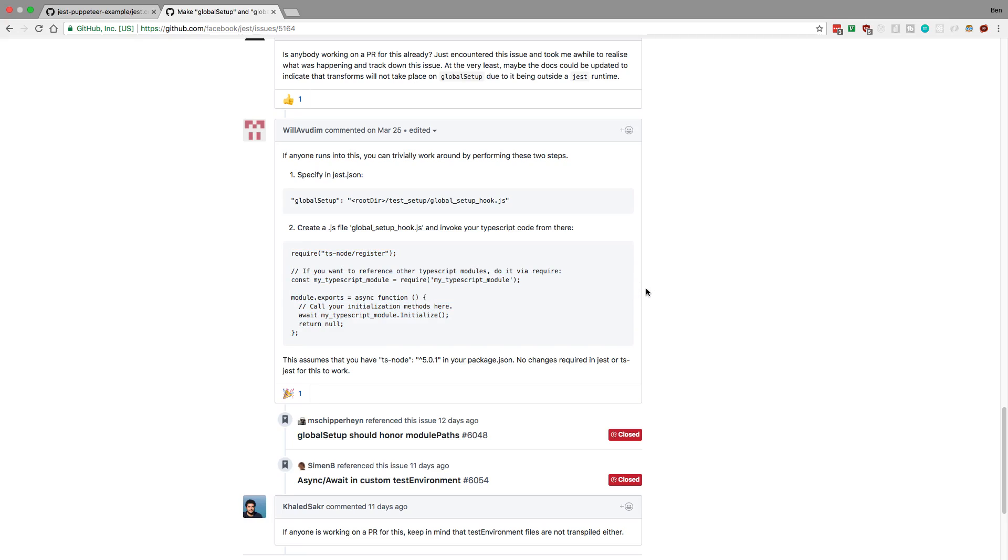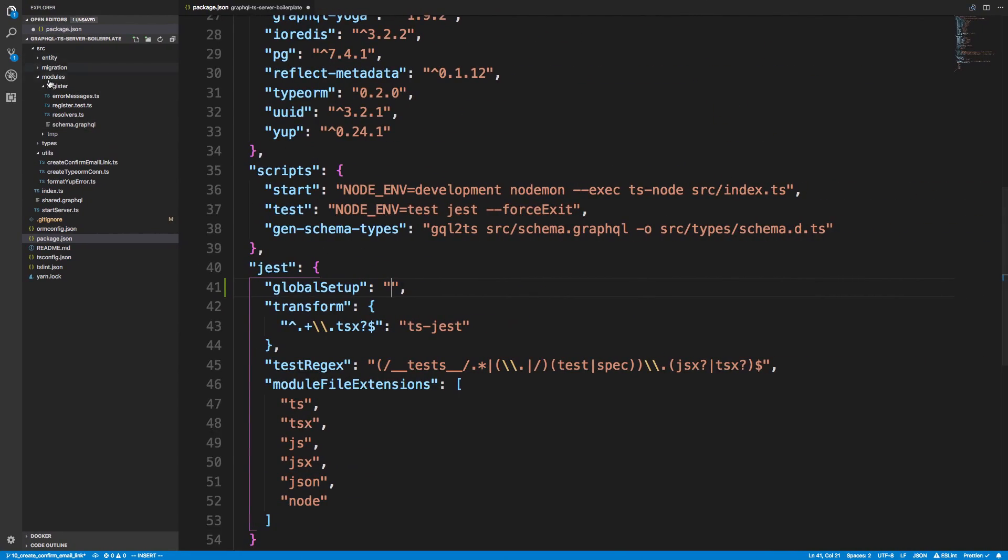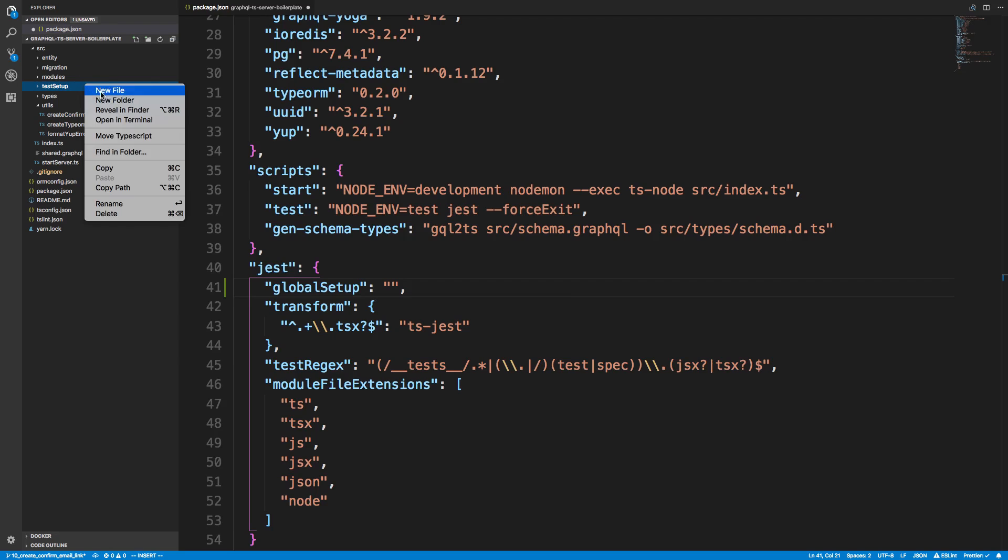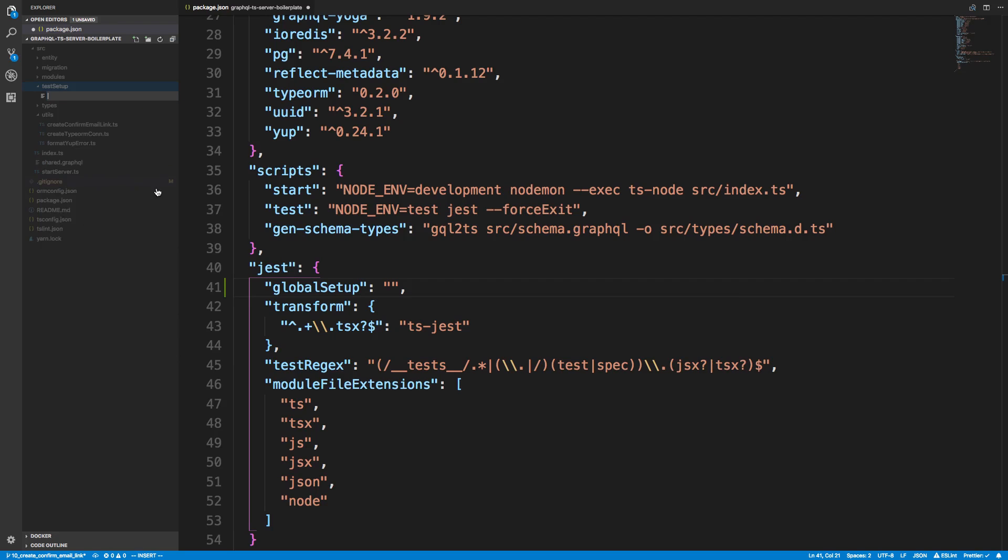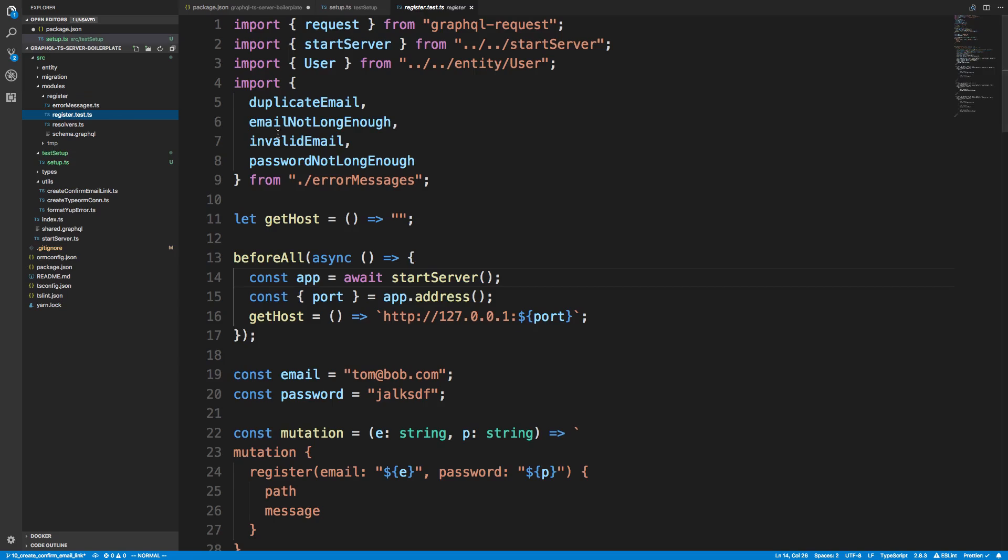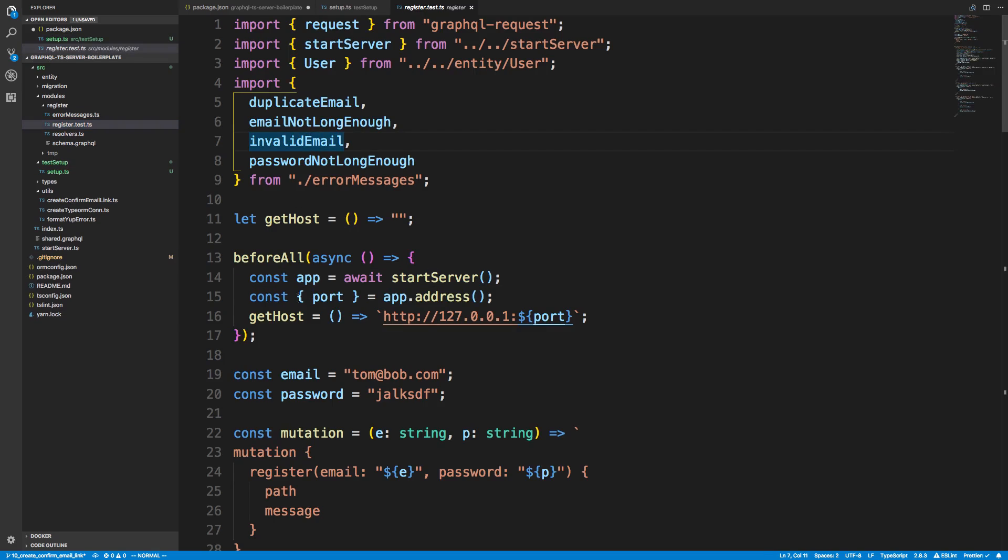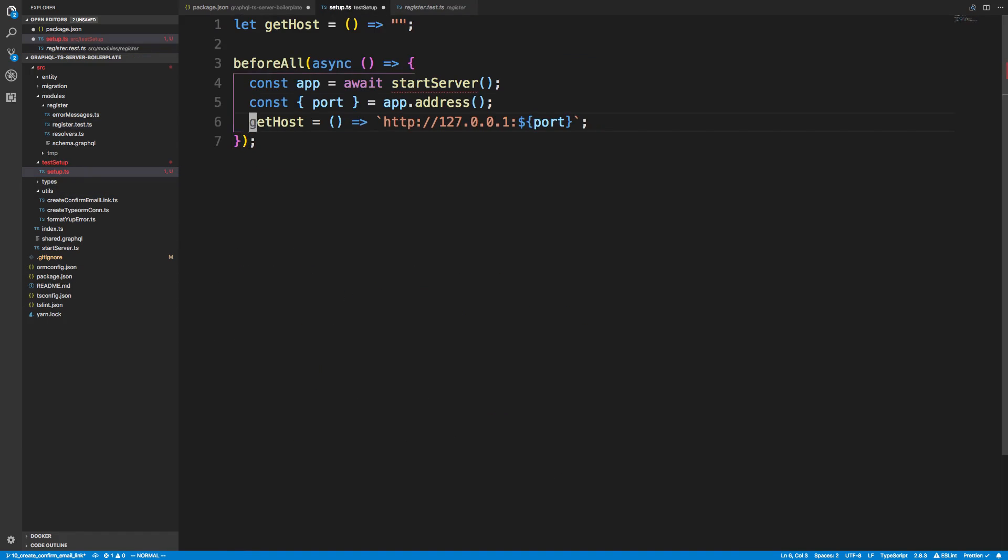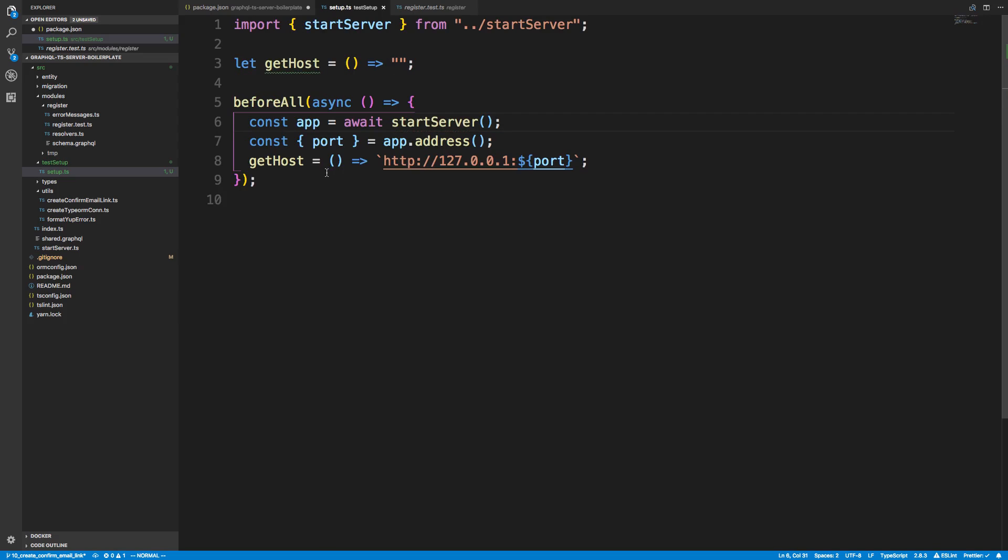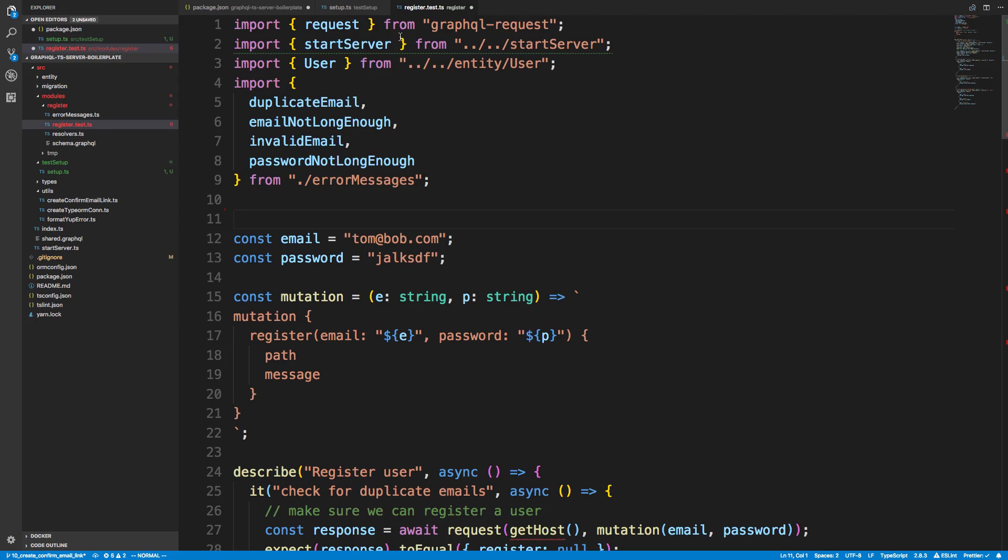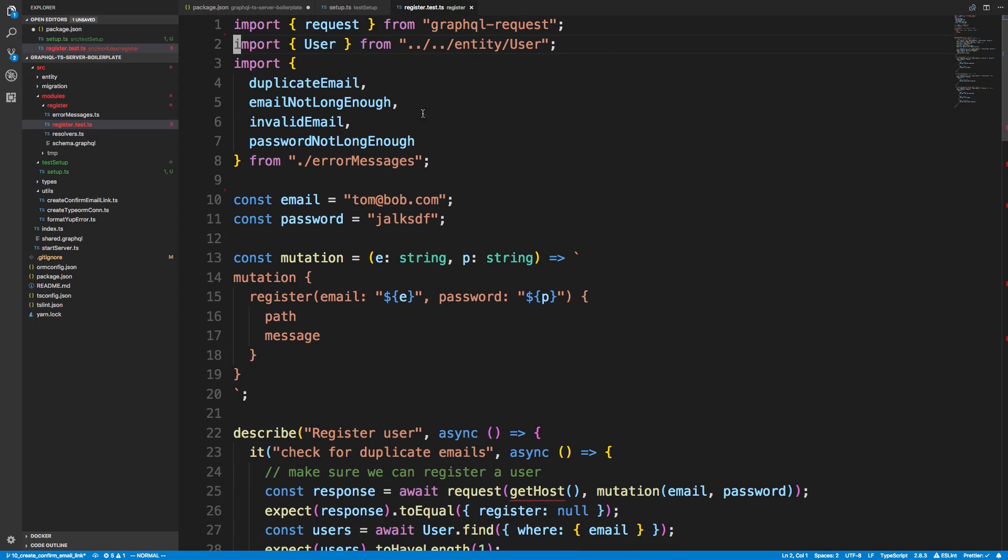I want to create a folder for this. I'm going to create a folder called test setup. Then I'm going to create setup.ts. In here, what I want to do is pretty much just copy the register test, at least this beginning part here. We're going to just put it over here and import it.